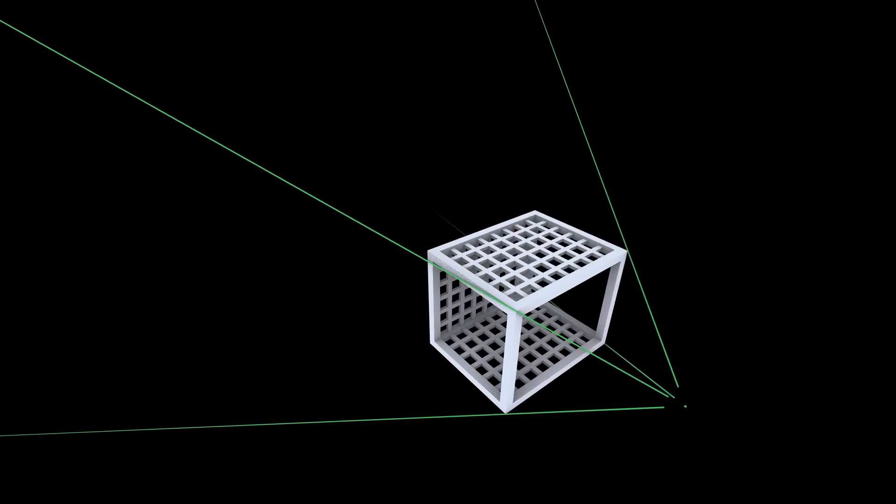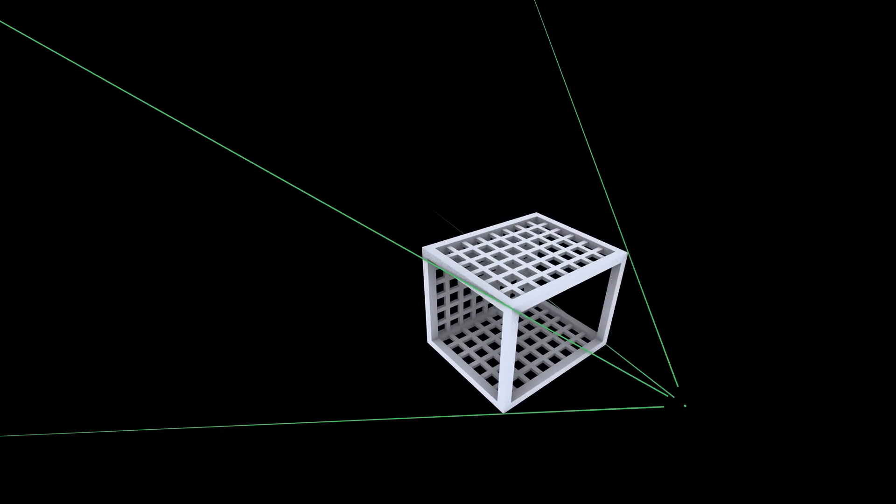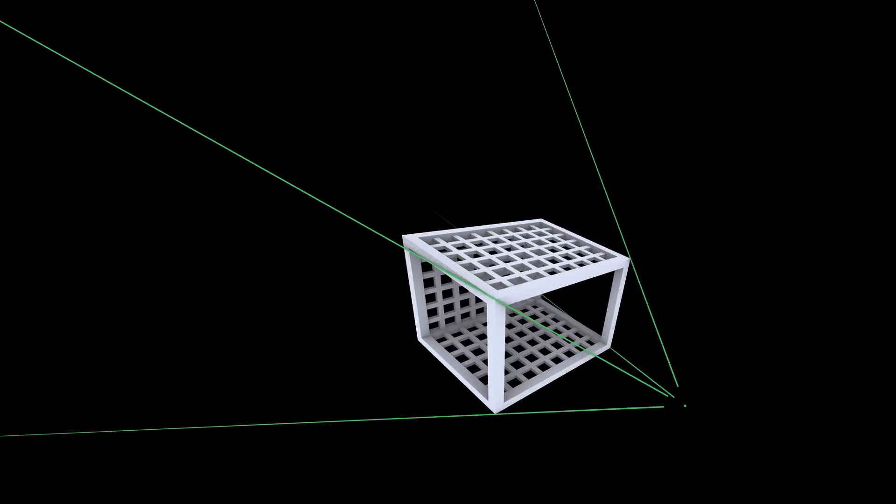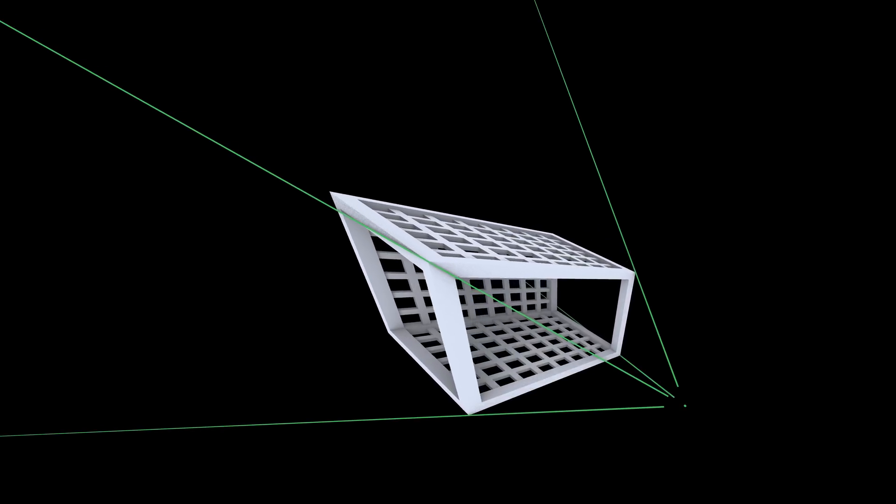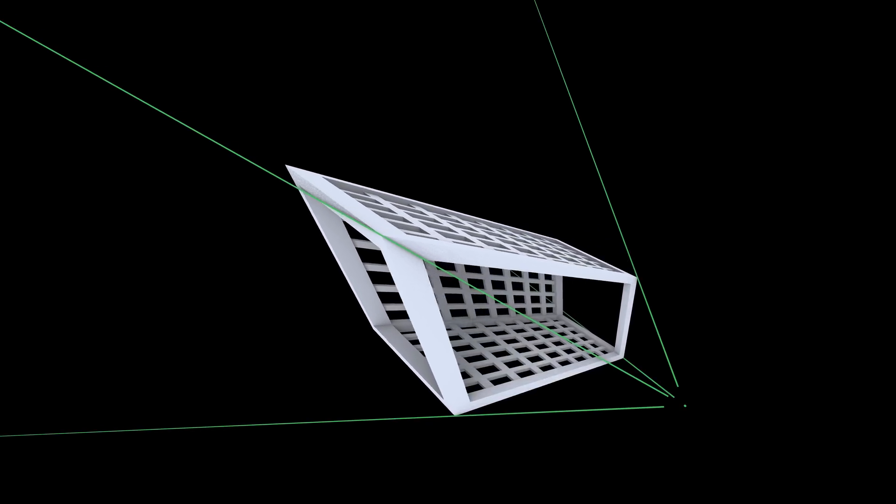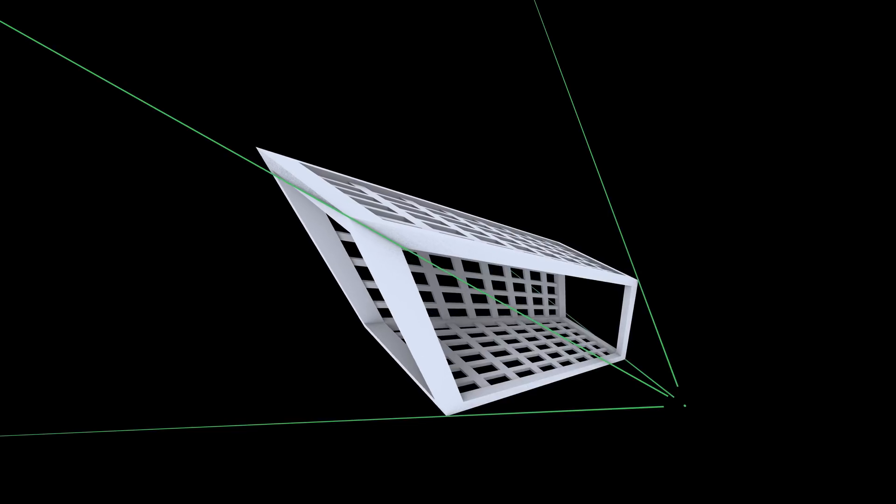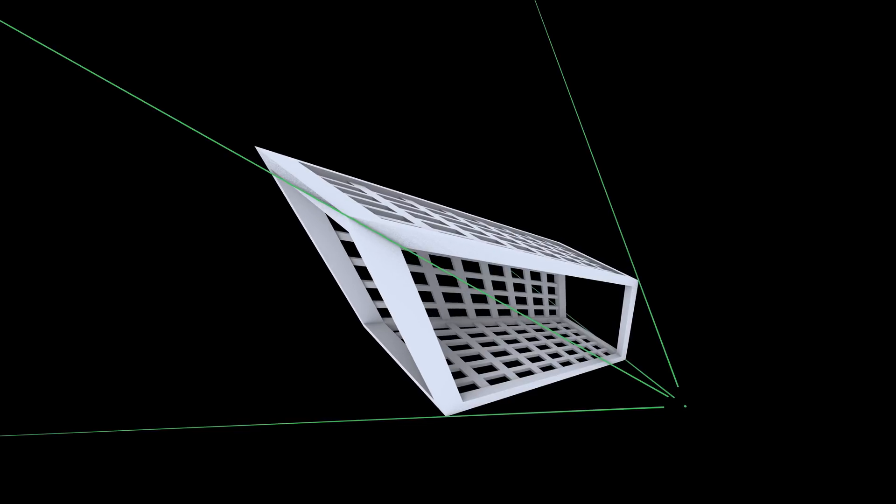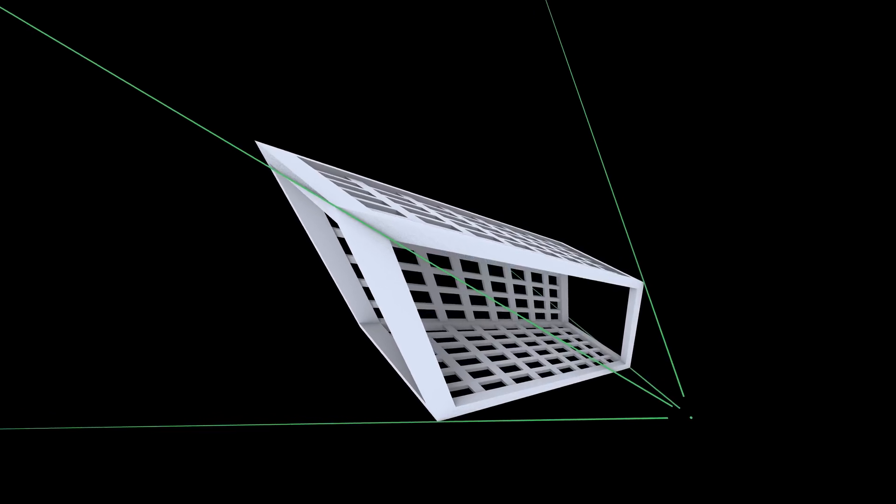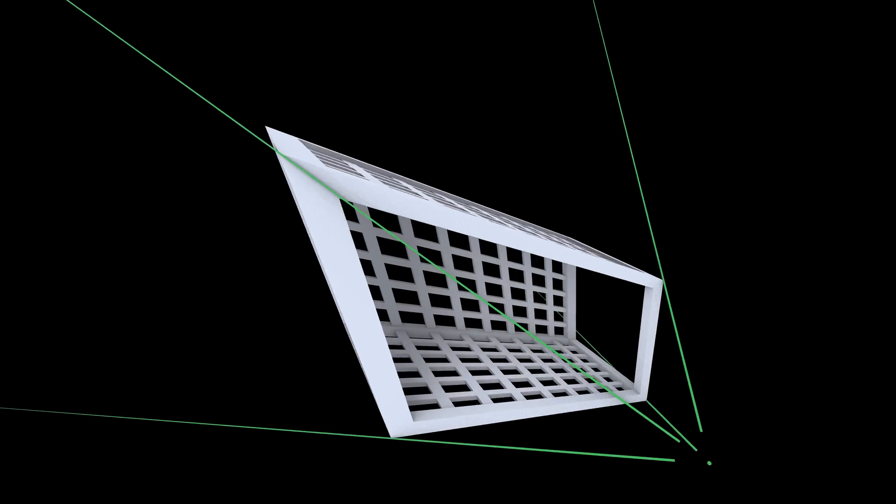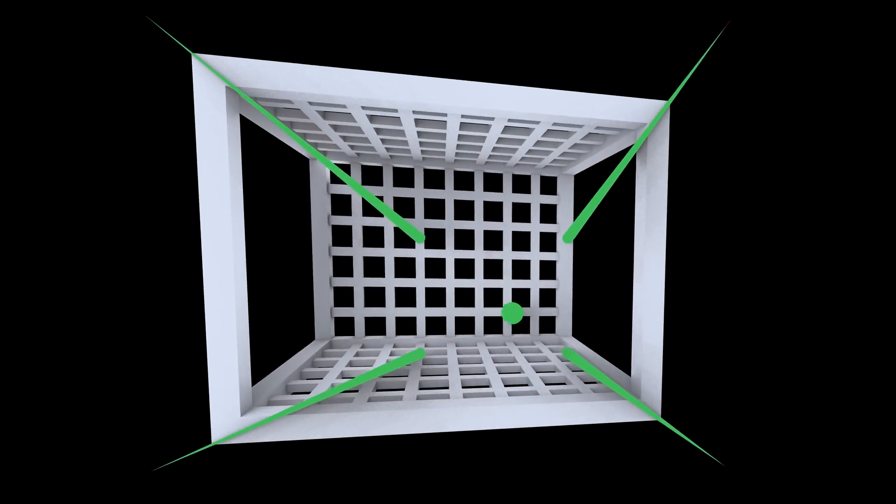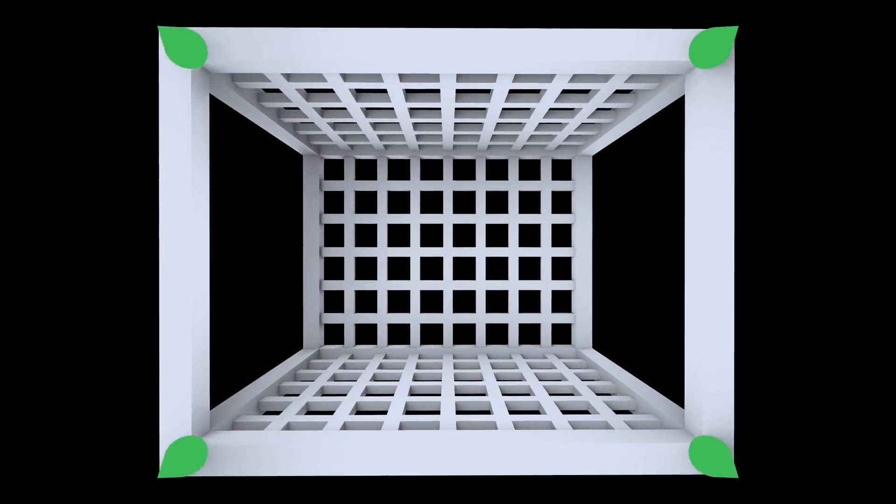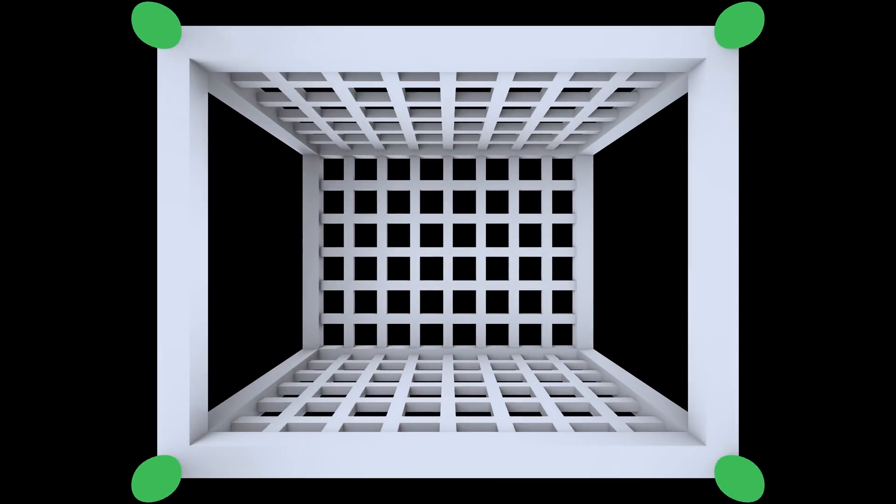If you move the points of something along the lines of sight from your eye, it's very hard to tell that anything is changing. This is more or less how I designed this distorted room. I started with the ordinary box-shaped room, then moved all of its points along the lines of sight.